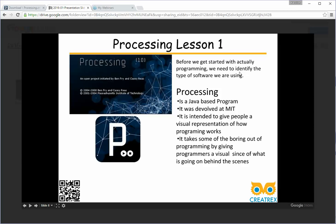So like I said before we get started, processing is a Java-based program. So a lot of the syntax of it is similar to Java. It was developed at MIT, just like Scratch. It is intended to give people a visual representation of how programming works. It takes some of the boringness out of programming by giving the user a visual sense of what's going on behind the scenes.